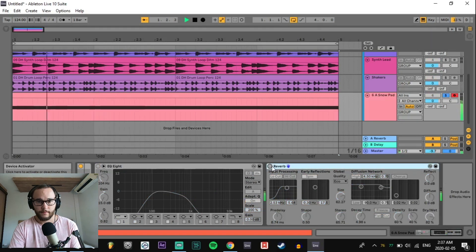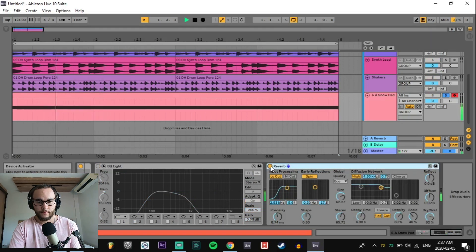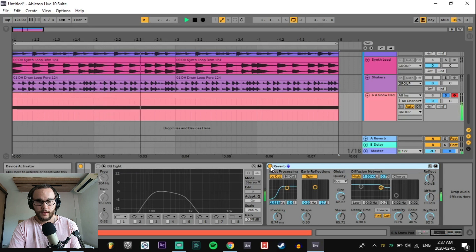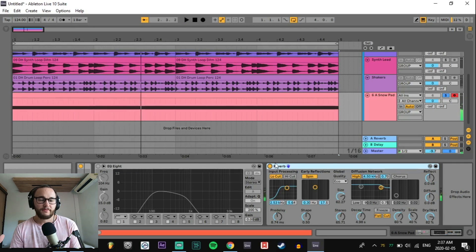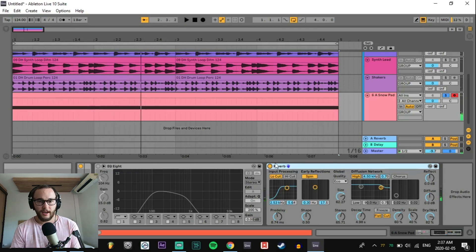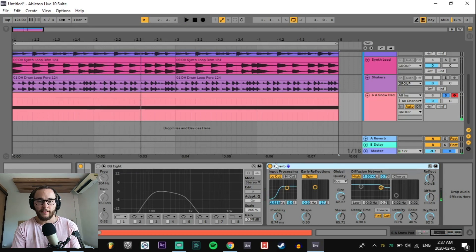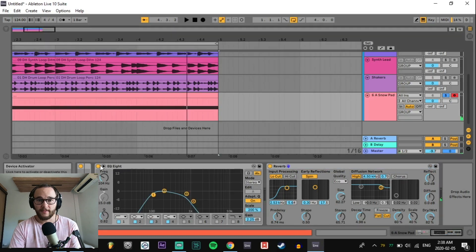Before. After. It takes away a bit of the aggressiveness of the sound and it makes it feel a little bit further back in the mix. Combining the EQ with the reverb, we can put it even further back in the mix.